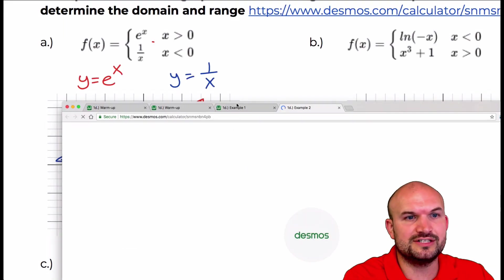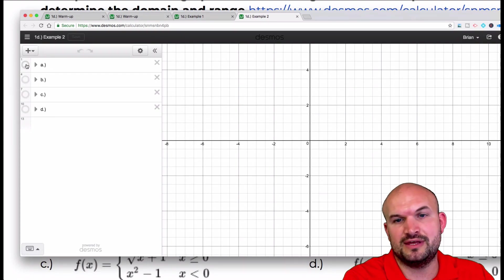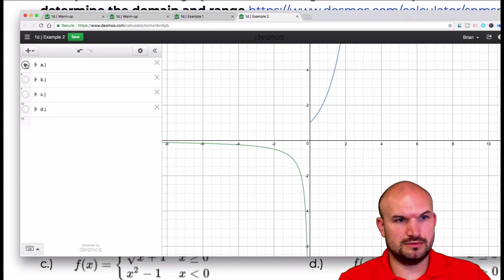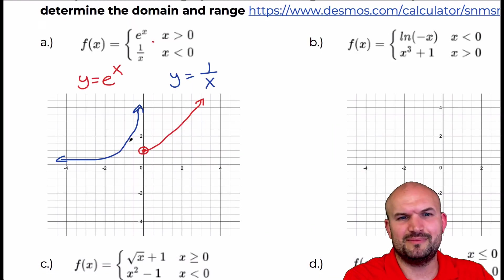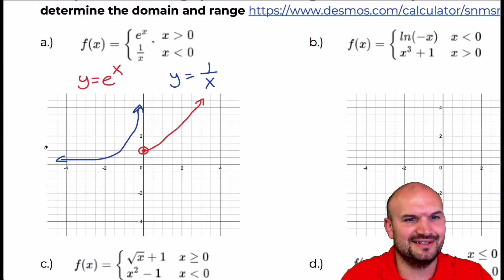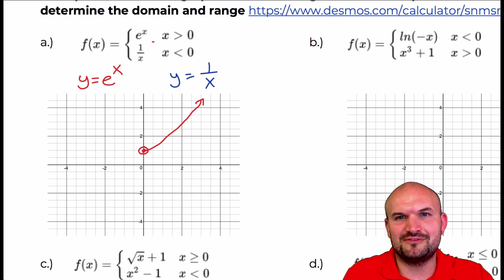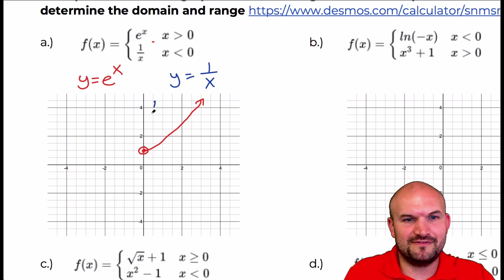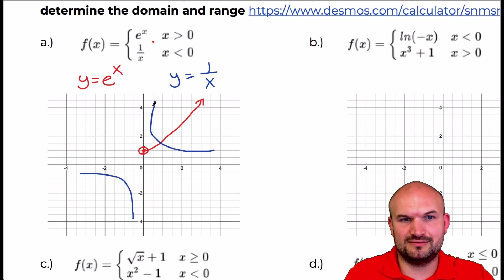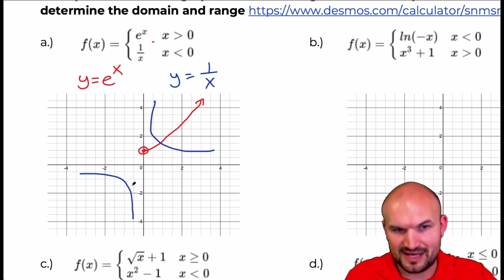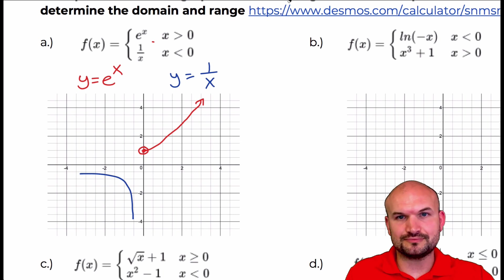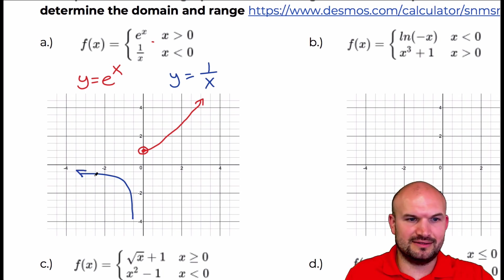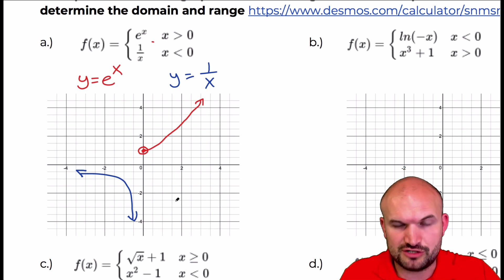Let's just make sure I graphed them correctly. Oh, I did graph that incorrectly — I'm sorry about that. The blue graph doesn't look like that. The blue graph is going to look like that hyperbola. So for x values that are less than 0, that's going to be only those values. Good thing I'm checking my work. That's going to affect our domain and range.